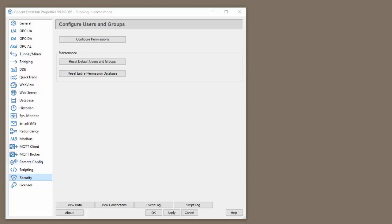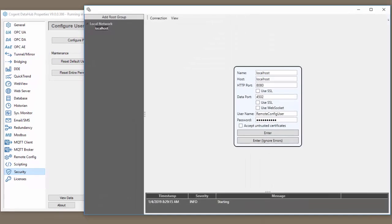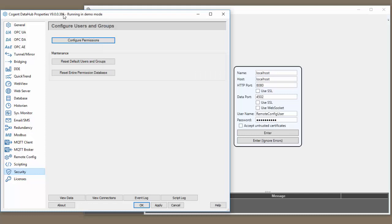So let's open up the remote config interface. The remote config interface can be found in the start menu under the cogent section. Or what I do is I just do a quick search on my Windows machine and find it that way.